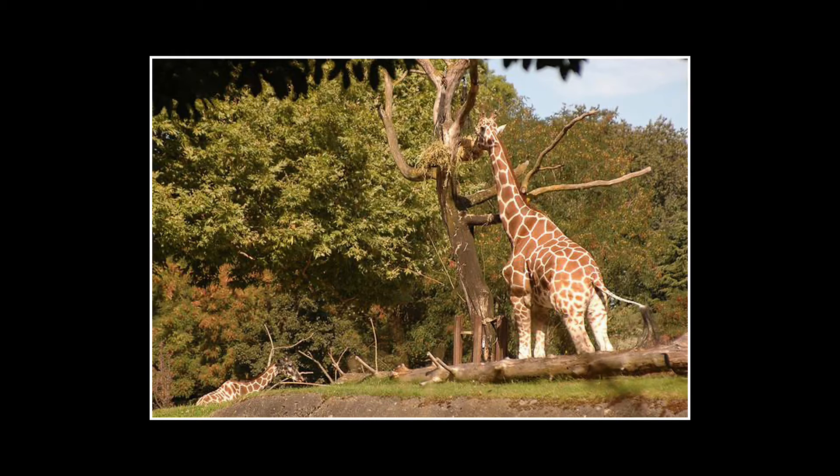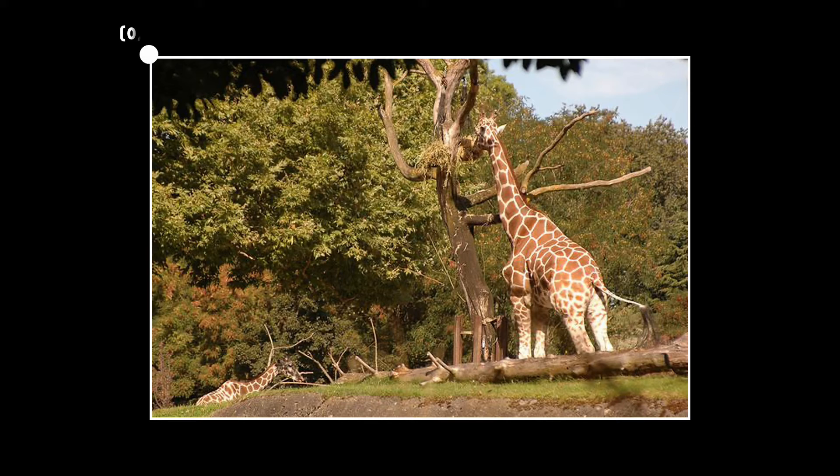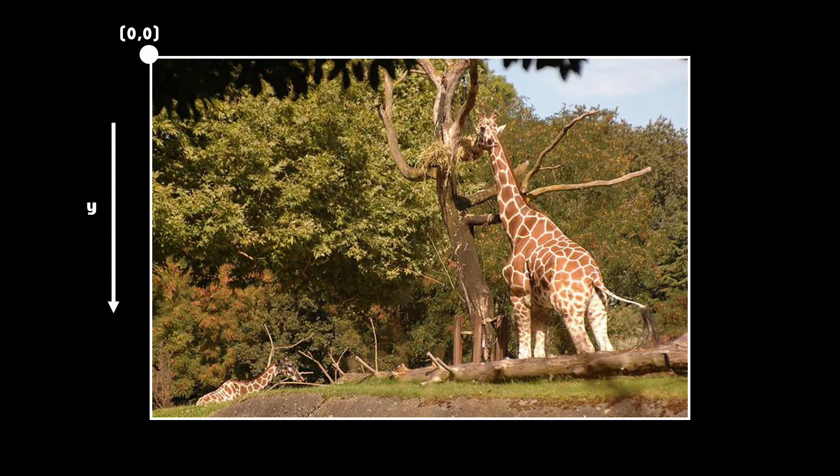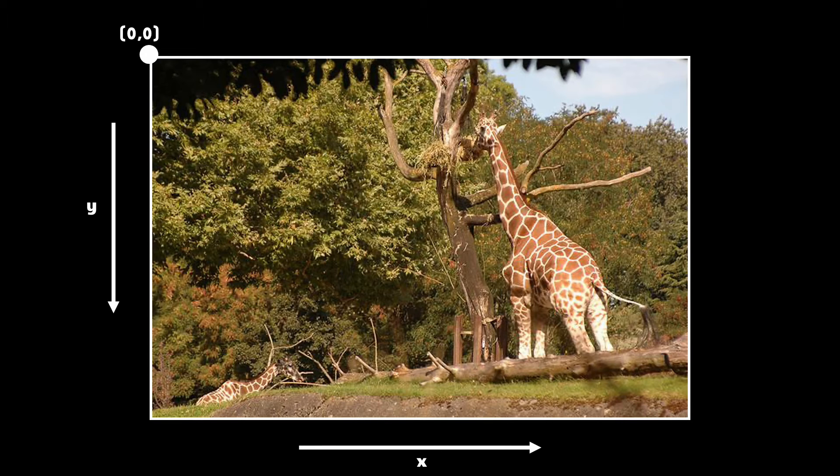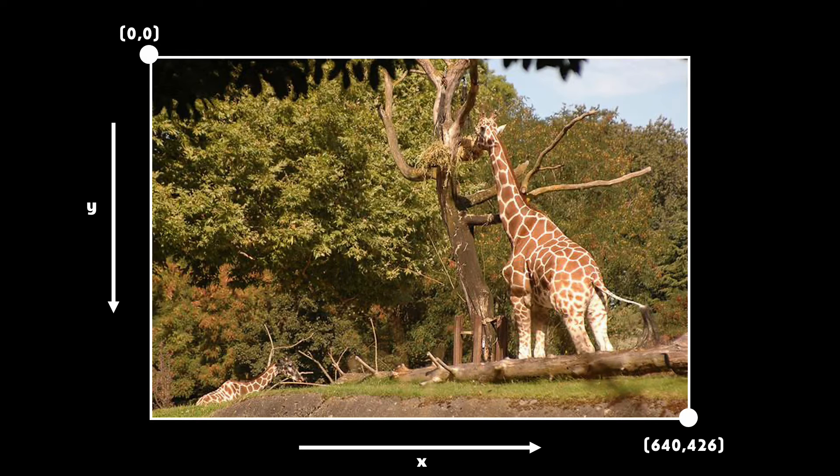But when it comes to images, we use the top left as the starting coordinates. The Y axis is increasing from top to bottom and X is increasing from left to right, and therefore the coordinate for the right bottom of the picture will be here.